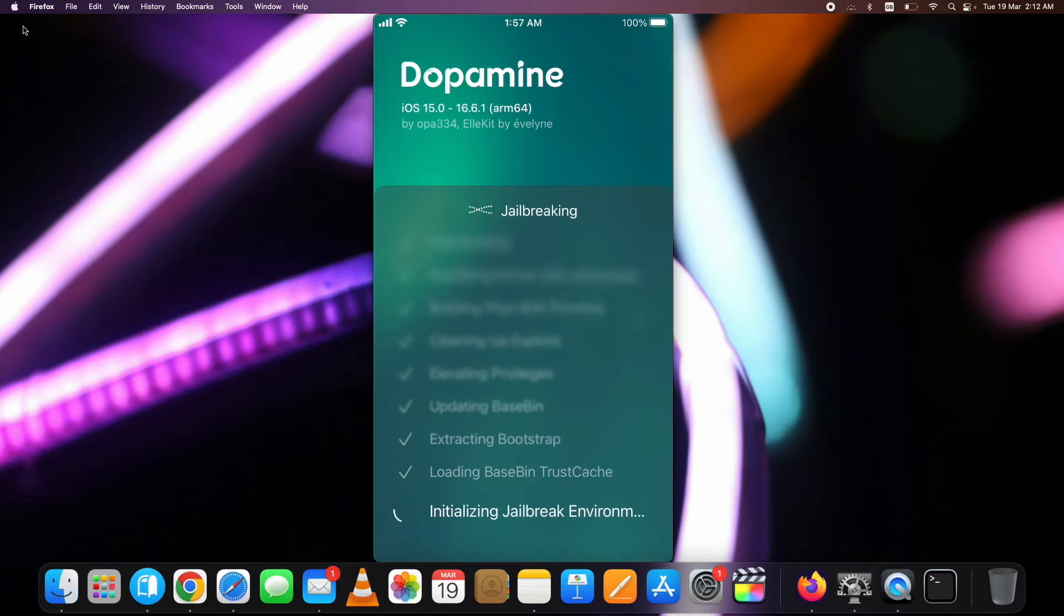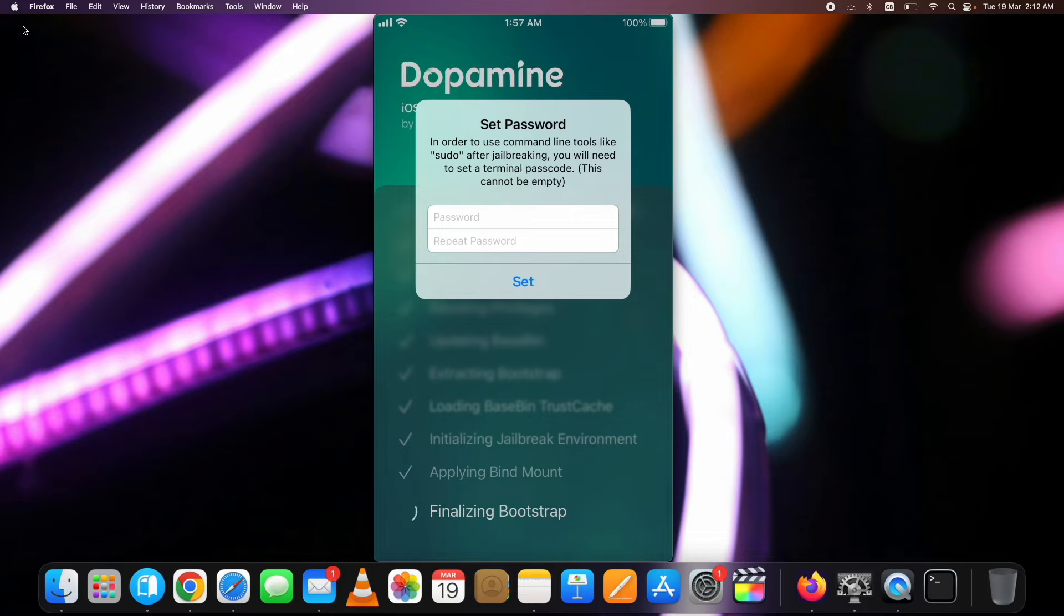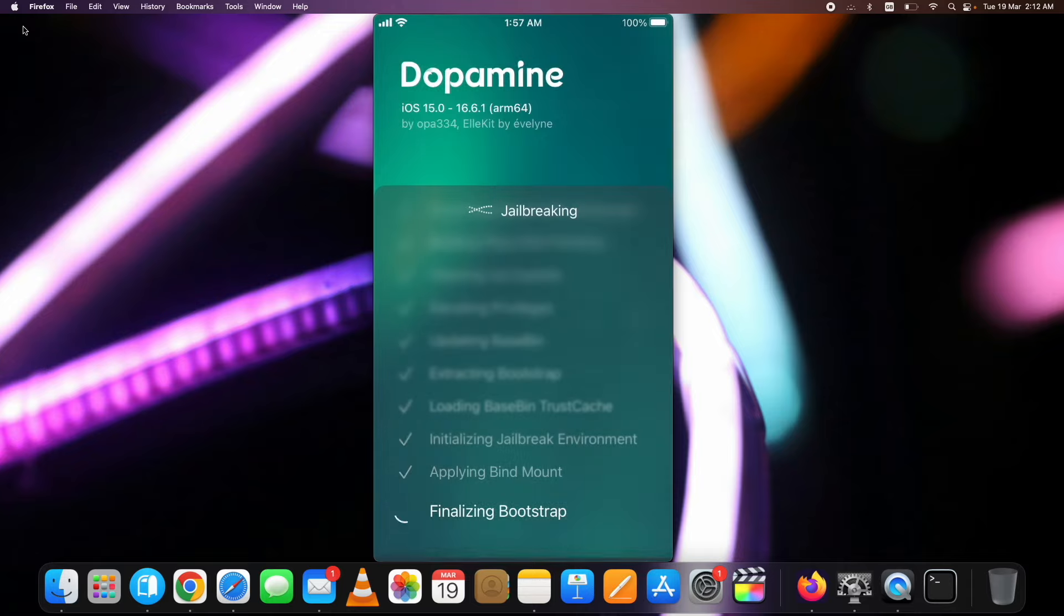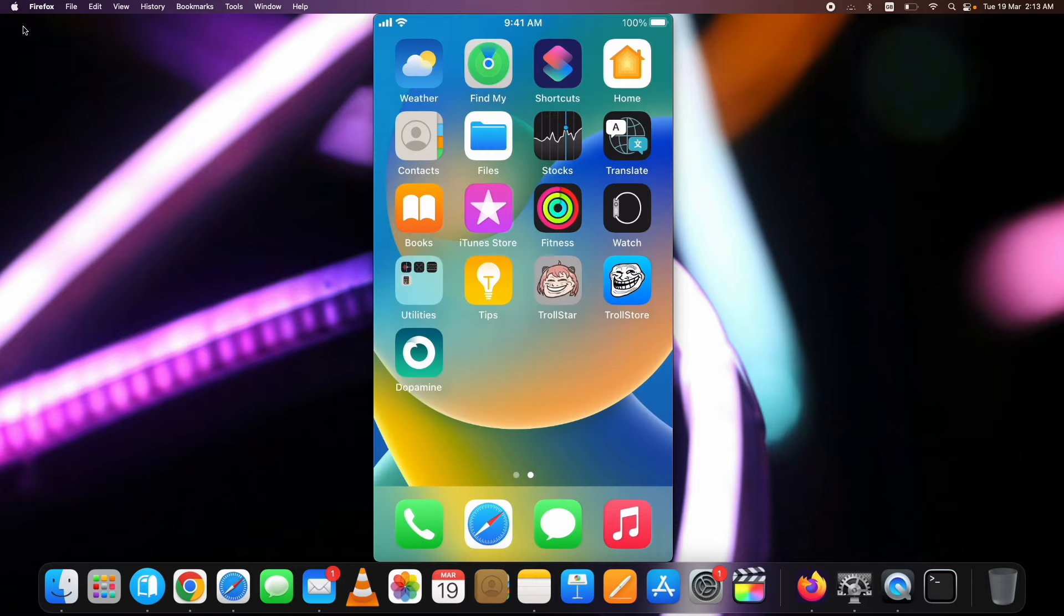It will start jailbreaking your device. When you see the set password popup for running commands in terminal after the jailbreak, put in the password. You can simply put Alpine as the password. Once it's done, the device will reboot and you will be in the jailbroken state.